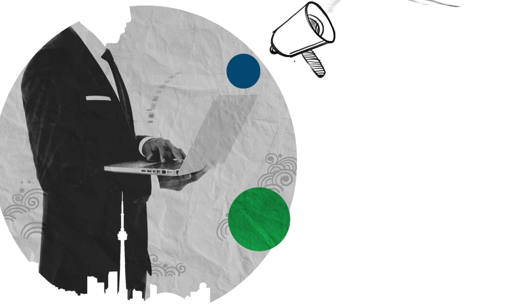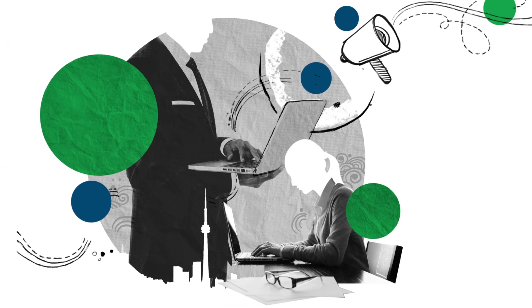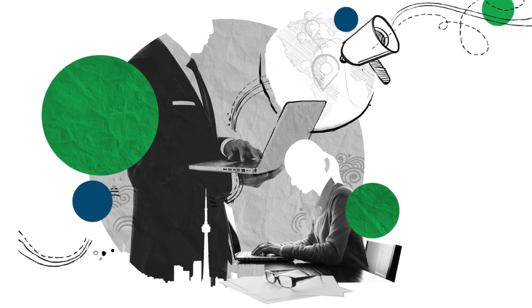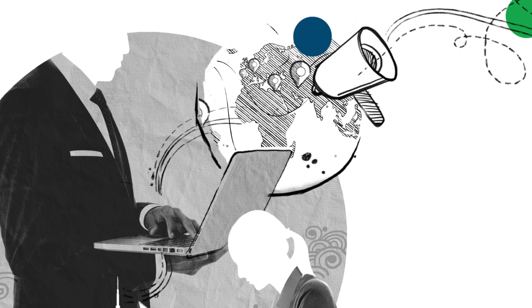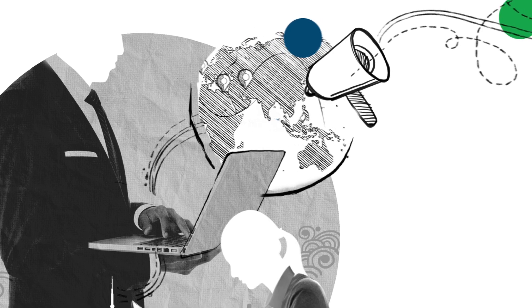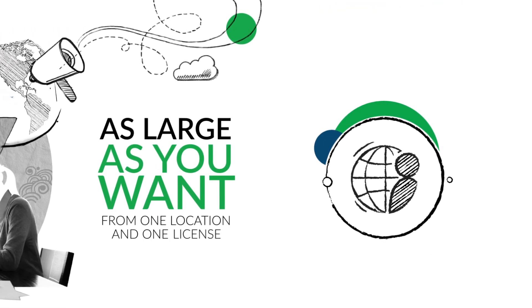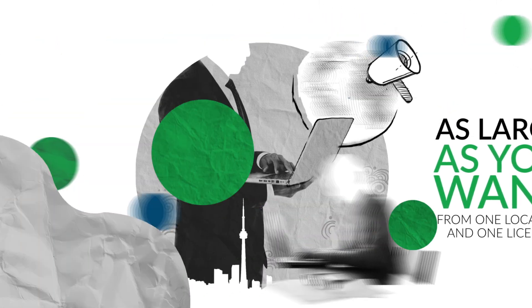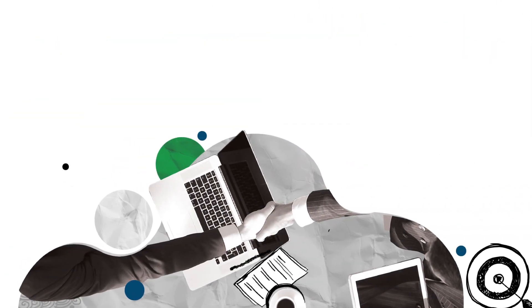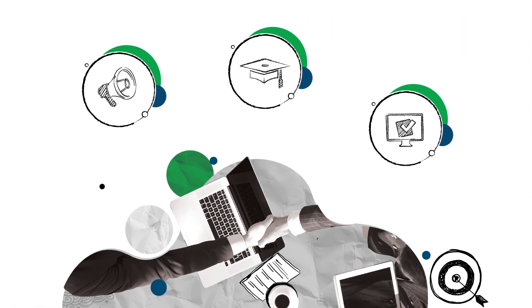An additional perk of WSI is the unparalleled flexibility, whether it be the freedom to operate your business from anywhere in the world or to grow your business as large as you want from one location and one license. Many of these things set WSI apart from other franchises.